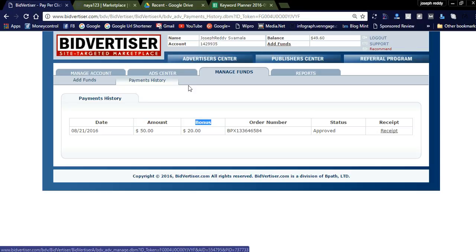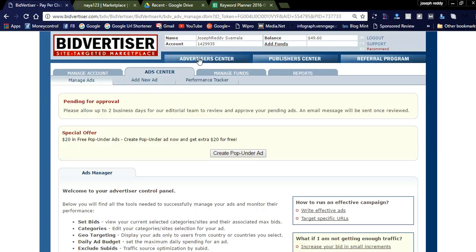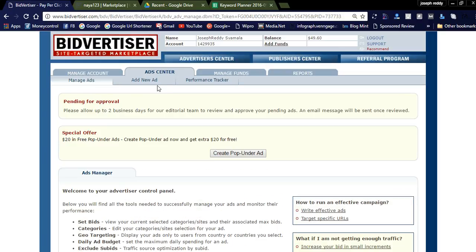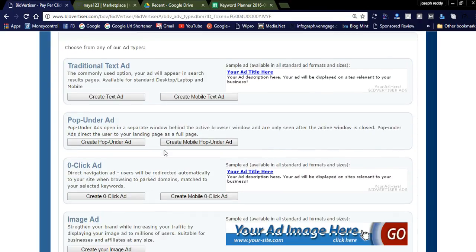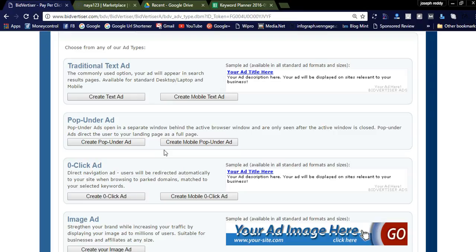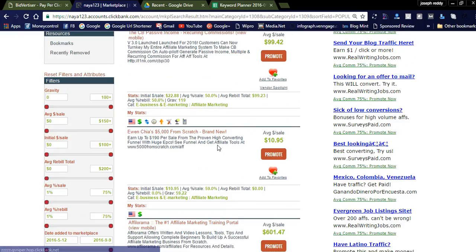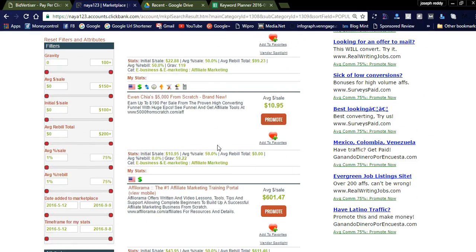Now let's check how to create ads in Bidvertiser. In the Advertisement Center, you can check Ad Center and add new ads. These are the types of ads Bidvertiser provides: traditional text ads, pop-under ads, and zero-click ads. Now I'm going to show you how to create traditional text ads in Bidvertiser to promote your ClickBank affiliate products. You can promote ClickBank products using Bidvertiser with cheap and targeted traffic to get sales and earn more money.